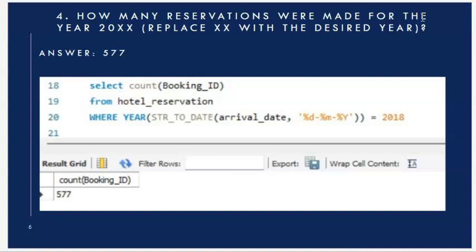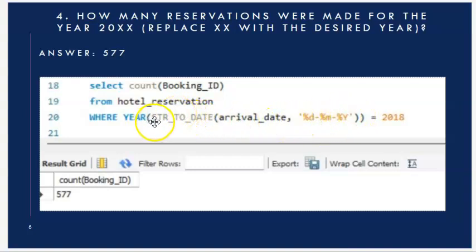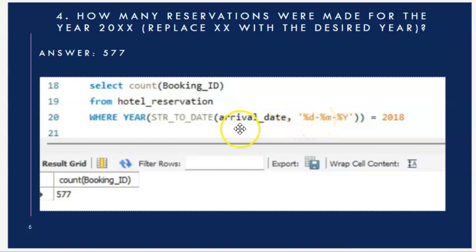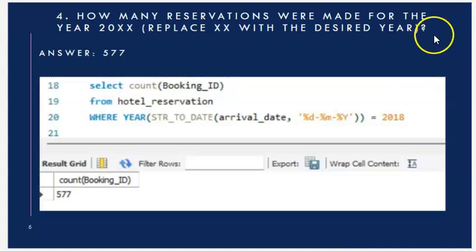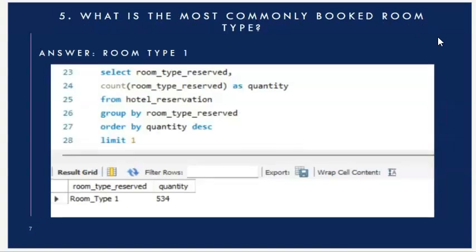Next question: how many reservations were made for the year 2018? I counted unique booking IDs and filtered by year. Before that, I cast the data type using STR_TO_DATE, formatted the date column, and filtered by year equal to 2018. The result is 577 reservations made in 2018.